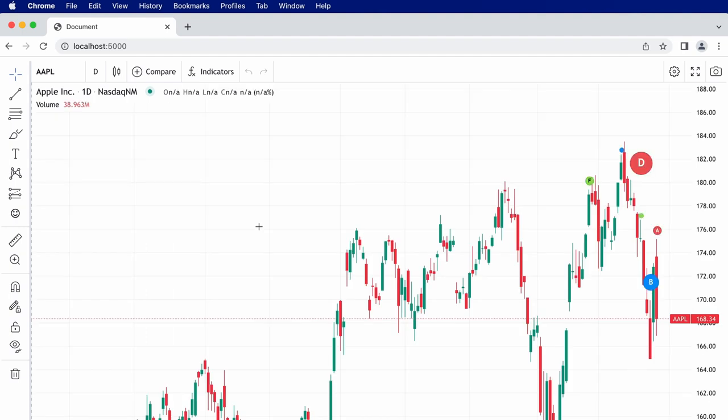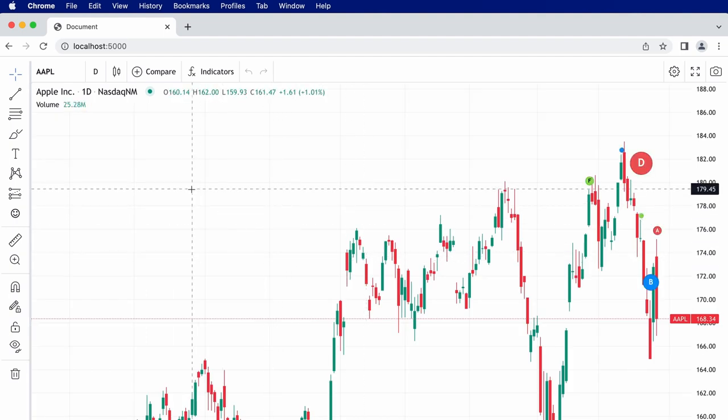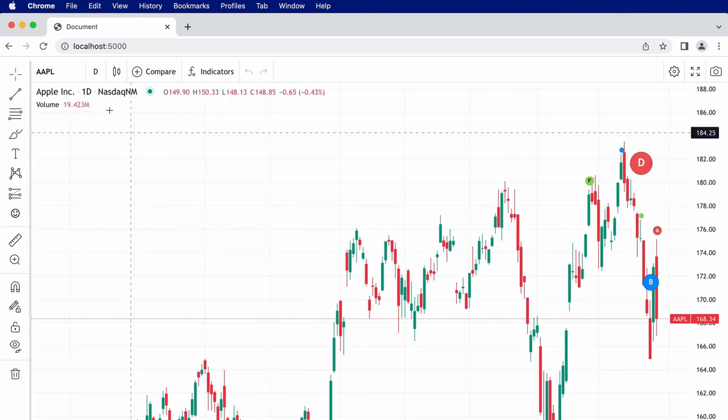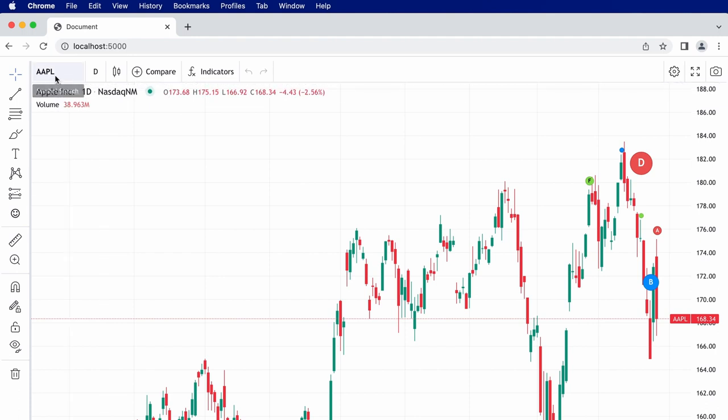And there we are. Our chart is loaded with the symbol Apple and the interval one day that we specified.